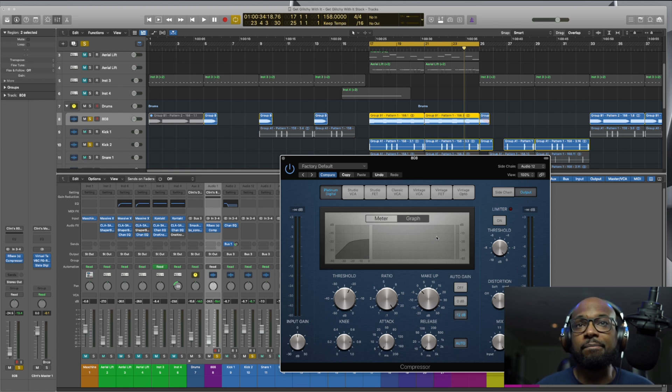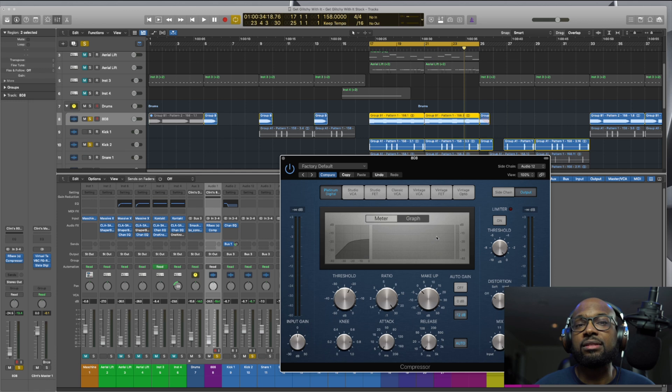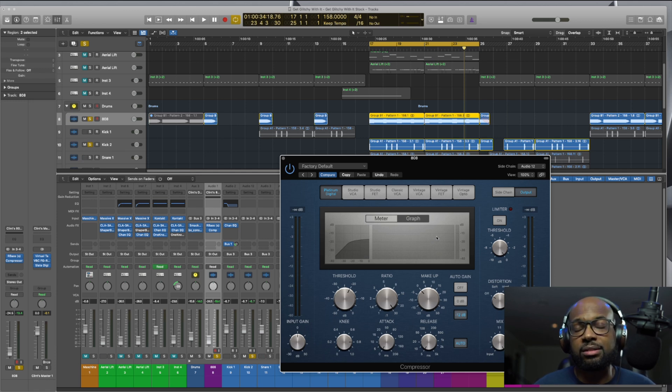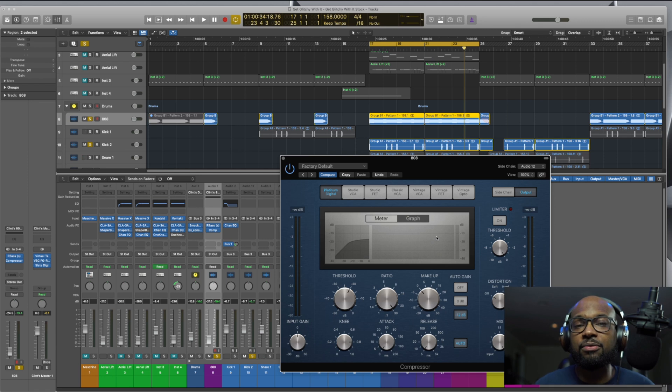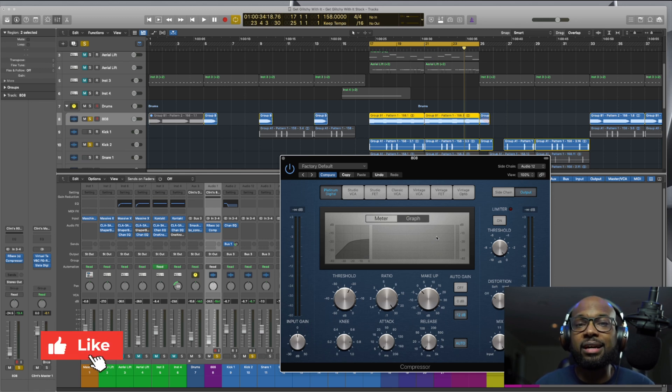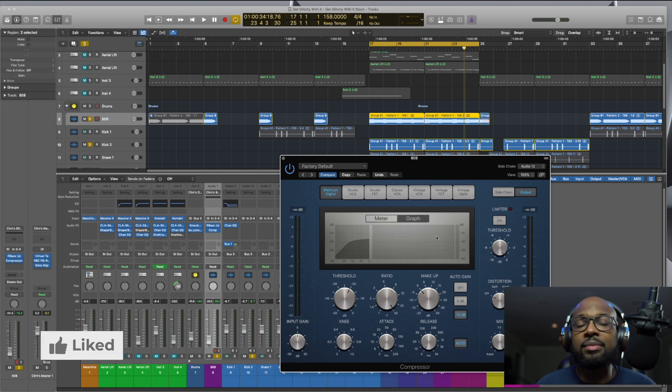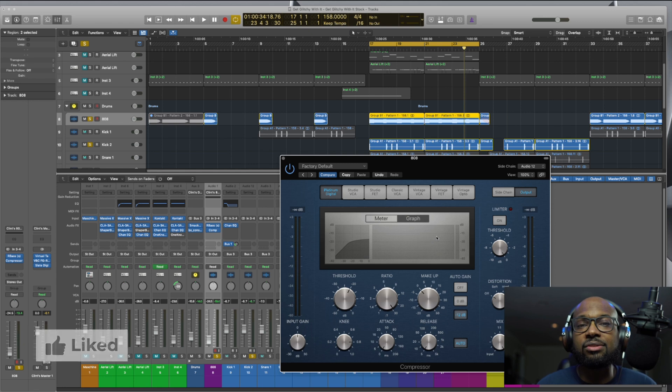And man, I mean, you can hear the difference in these plugins versus some of the other DAWs stock plugins. So hopefully this video was helpful. If it was, please be sure to like, share, and subscribe, and I'll catch you guys on the next one. Peace.